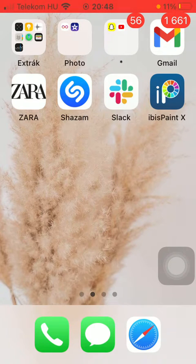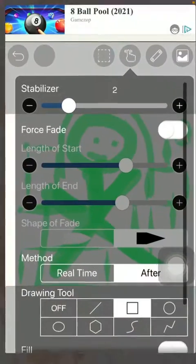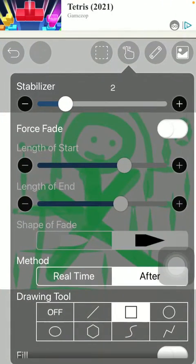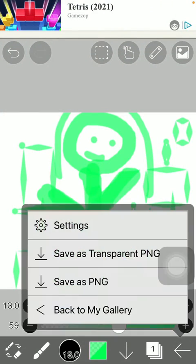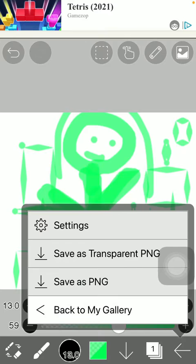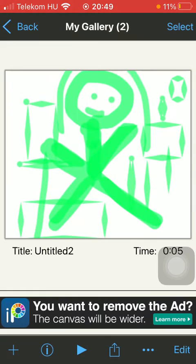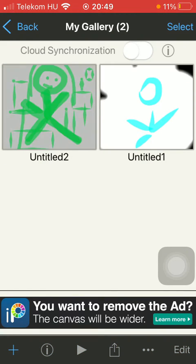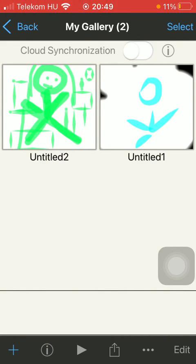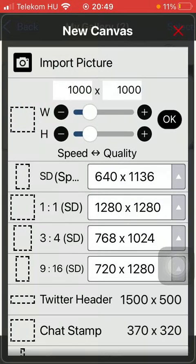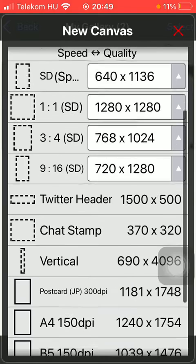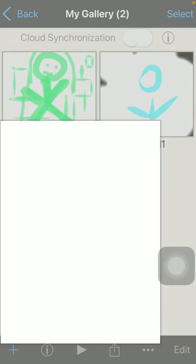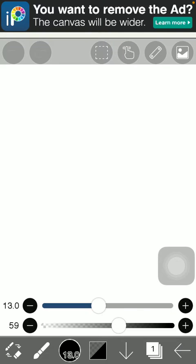First of all open the application on your phone and then you should go to your gallery and select one of your drawings or you can also create a new one by clicking on this plus icon at the bottom of the page in the left side corner then select a new canvas that you would like to use.